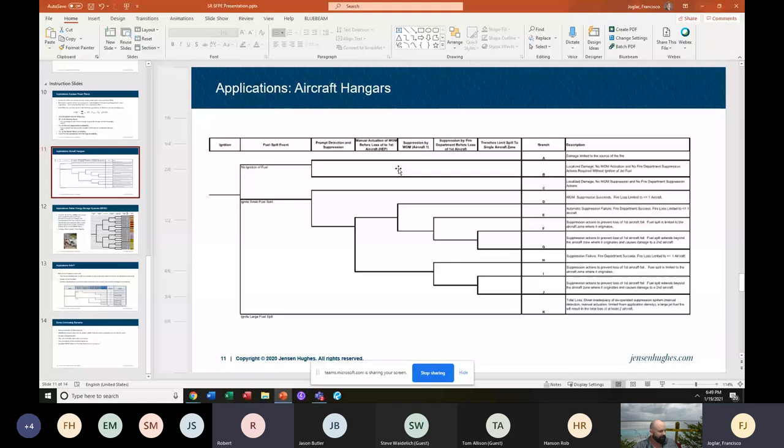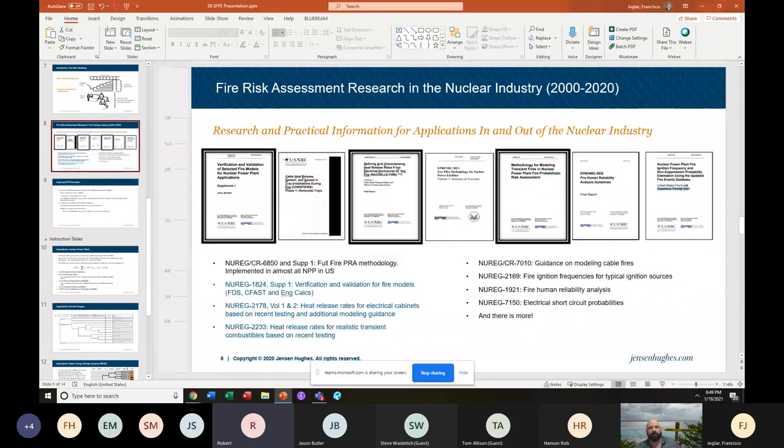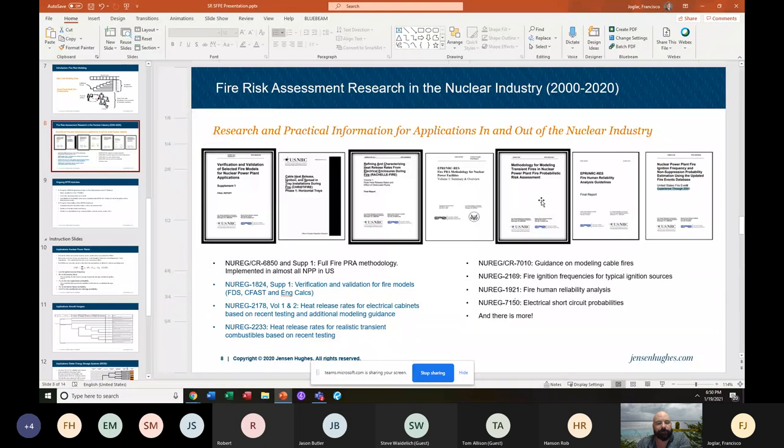Are those NUREG documents in the public domain? Yes — in preparing this presentation, I put NUREG 7150 in Google and it shows up. They are all public. That's why I put the numbers in the slides.